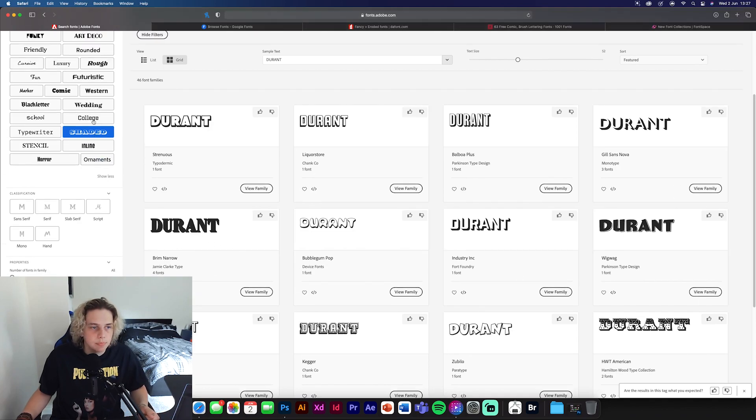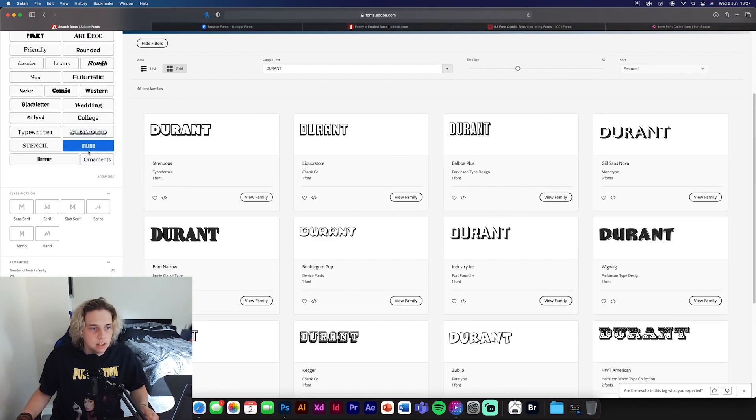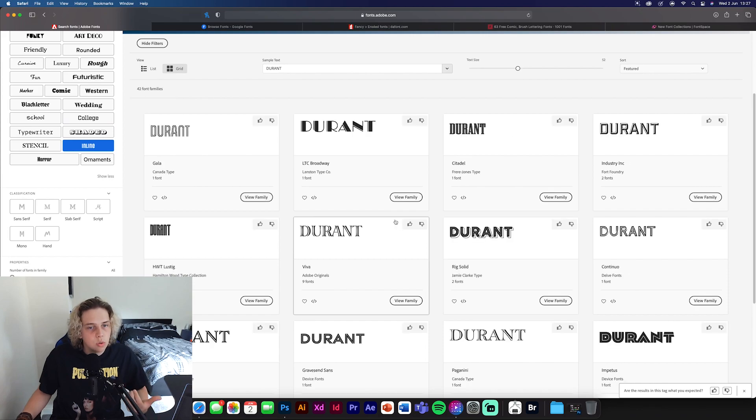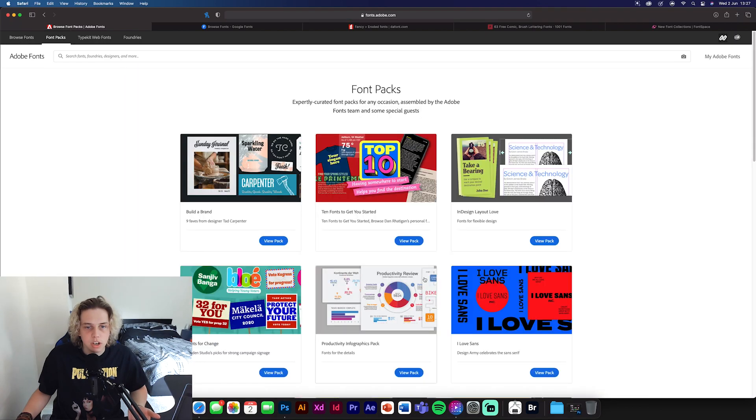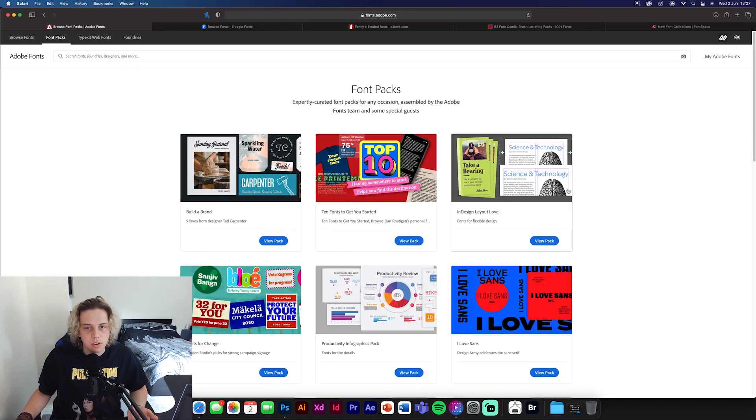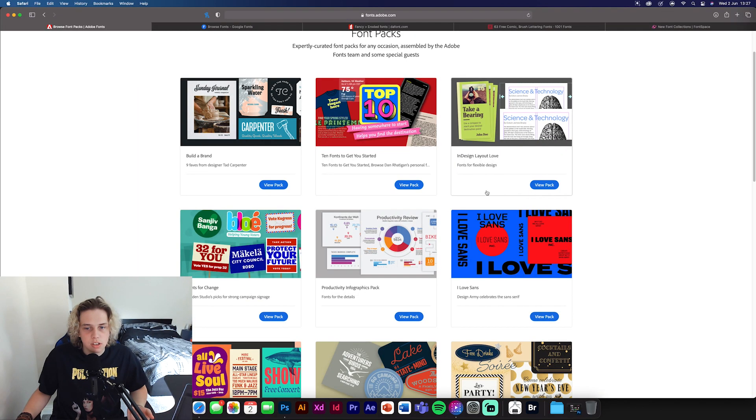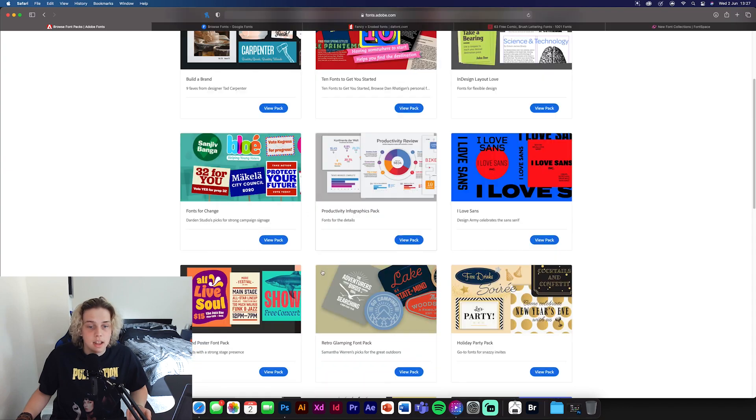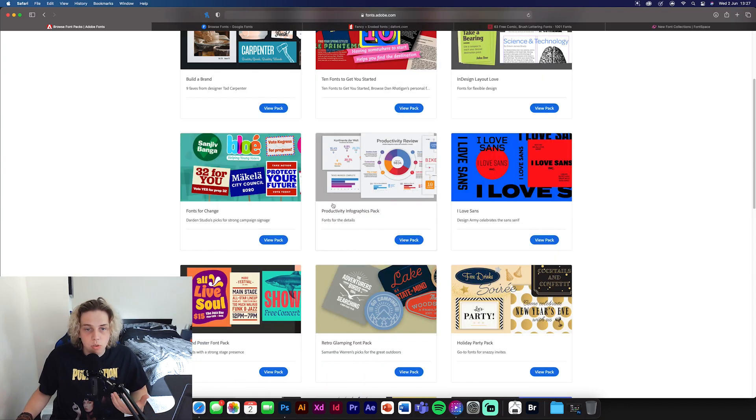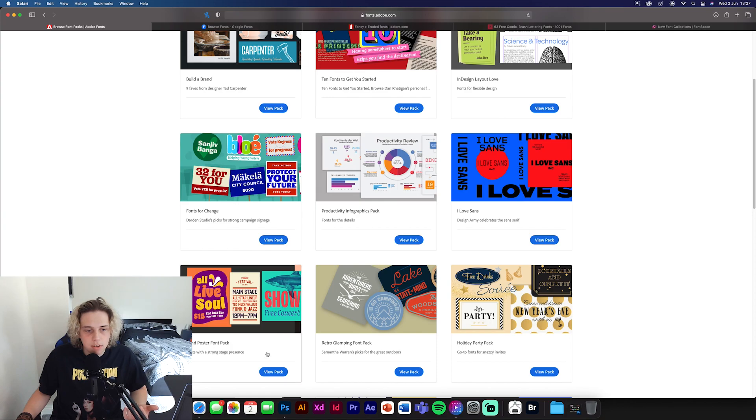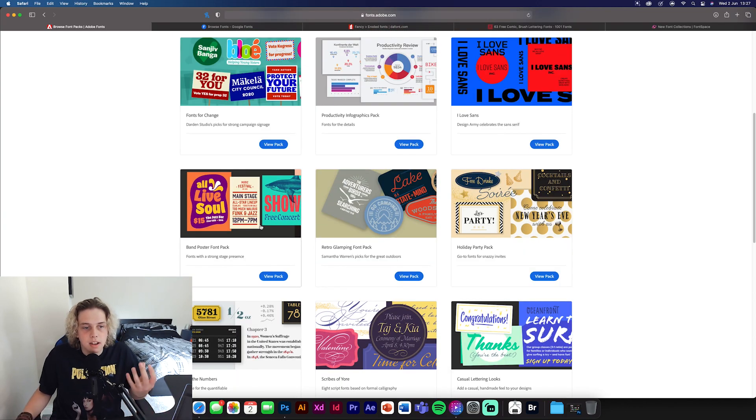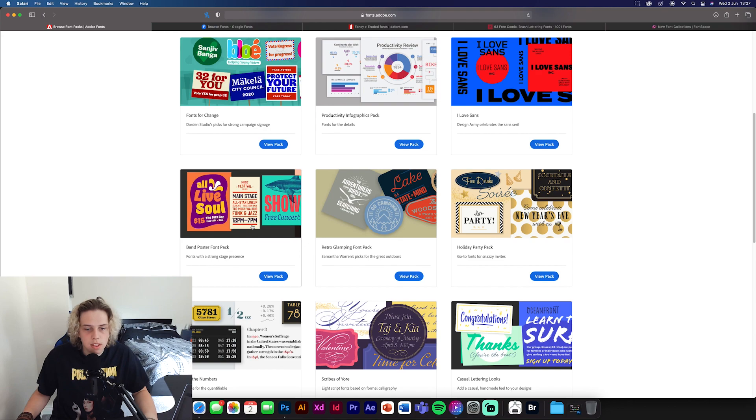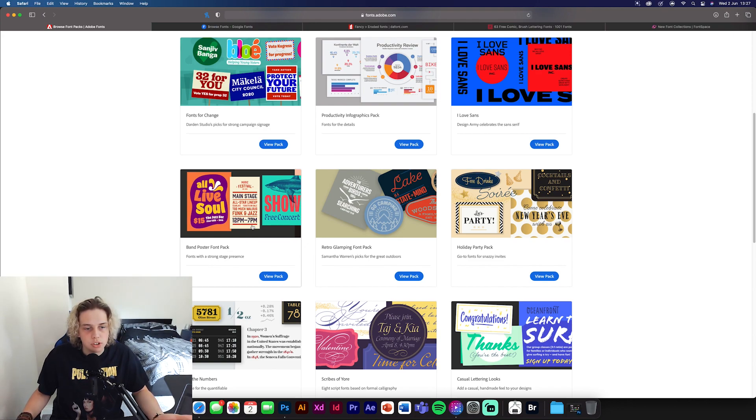So yeah, definitely have a look at it. You've got all these fonts in here. Now, if you want different packs that people have made, you can go to a font pack. Once this loads up, you can see it's got different styles. So sans pack, productivity infographics pack, all the fonts that people would use for an infographic. You can have band poster stuff. So like quirky fonts and stuff like that. All cool things that people will look at, which is really good.